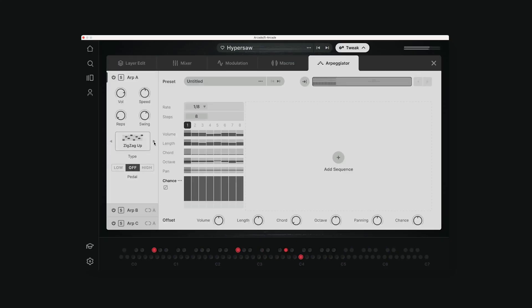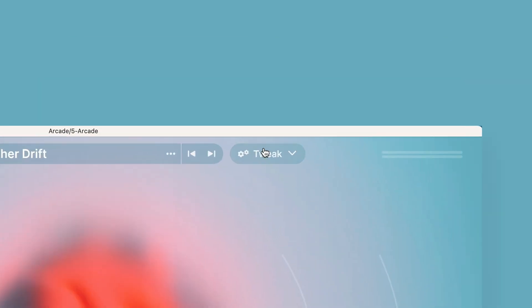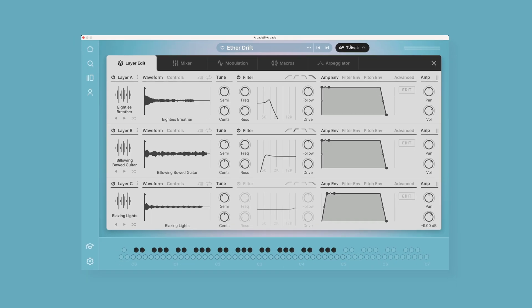So let's go inside one of these note kits and let's take a look at how this arpeggiator works. The arpeggiator is located up here in the tweak button.